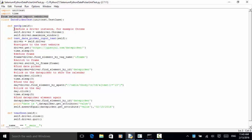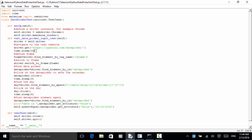On the setUp method, I define a driver instance for Chrome: self.driver = webdriver.Chrome(). Then self.driver.maximize_window() to maximize the browser window. Now I define a test method named test_date_picker_input_text. Driver equals self.driver. Now navigate to the test website: driver.get('https://jqueryui.com/datepicker').